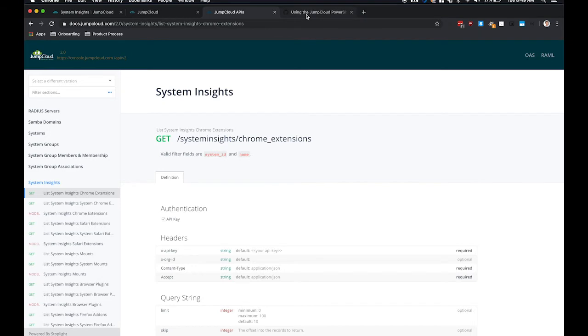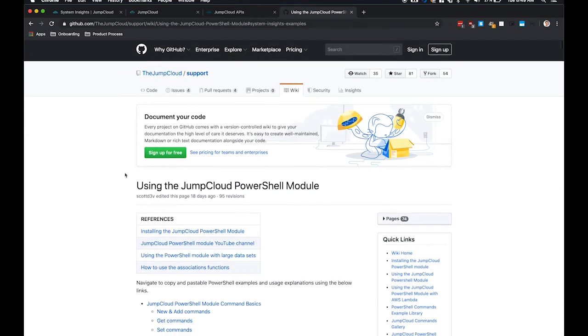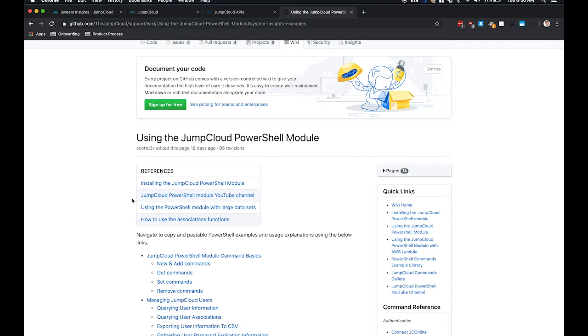Today we're going to be showing how to use the PowerShell module to access the System Insights information. And we have great documentation that shows how to install the PowerShell module and get you started. I won't be going over that today, but definitely look at our documentation to get the PowerShell module installed on your machine.